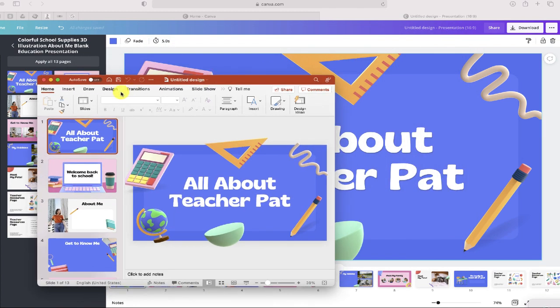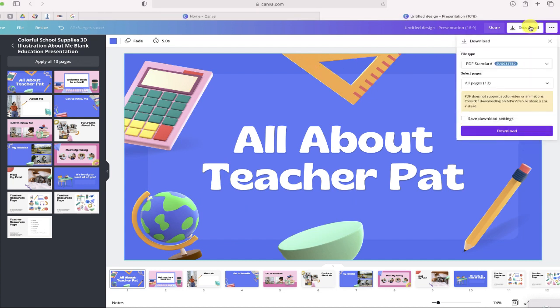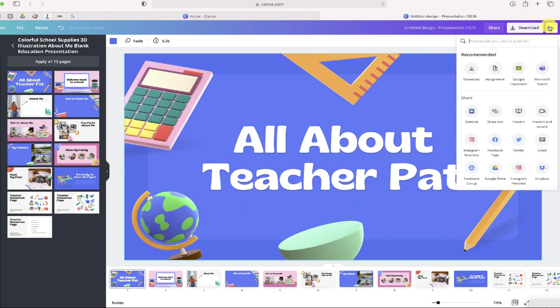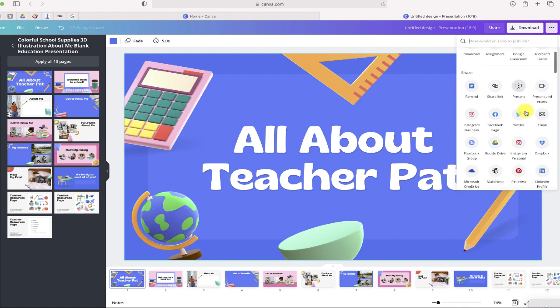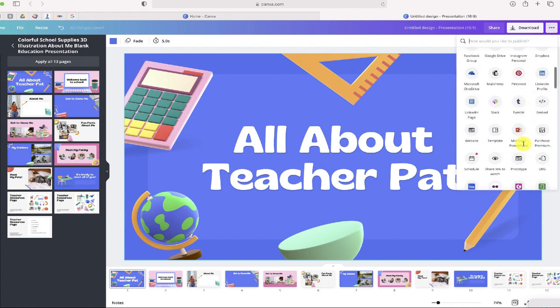So again, if you want to export a Canva presentation to PowerPoint, before you click that download button, just move over to the three dots on the right-hand side, scroll down until you can see PowerPoint, and then you'll be all set.